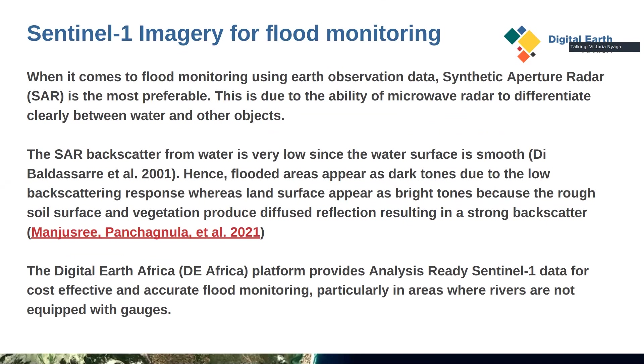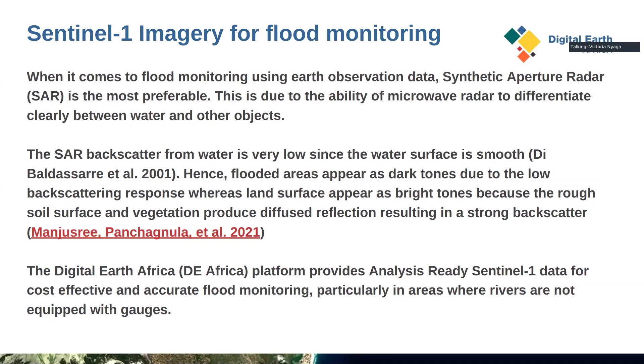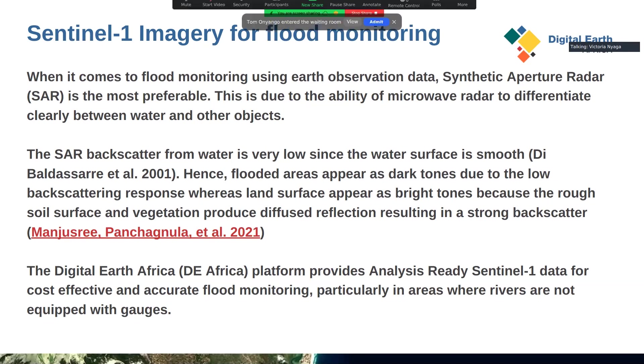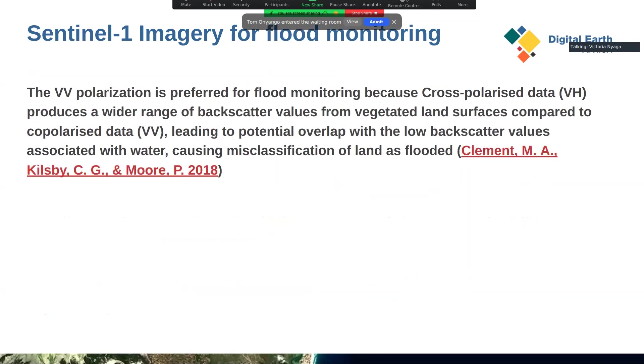Sentinel-1 SAR imagery is most preferable for flood monitoring because the microwave radar can clearly differentiate between water and non-water objects. The backscatter values for SAR are very low since water is smooth, hence flooded areas appear as dark tones and land surfaces appear as bright tones. Digital Earth Africa provides analysis-ready Sentinel-1 data for developing cost-effective flood monitoring procedures, particularly in areas where rivers are not equipped with gauges.